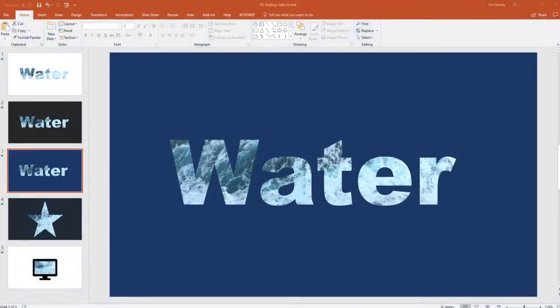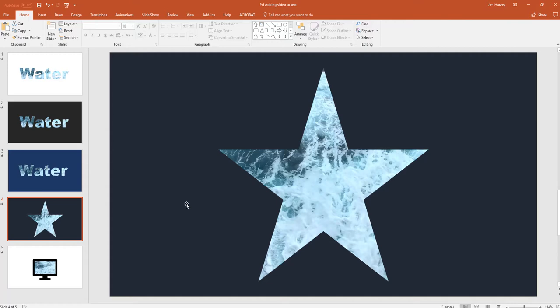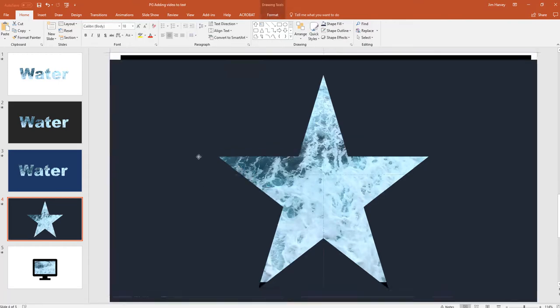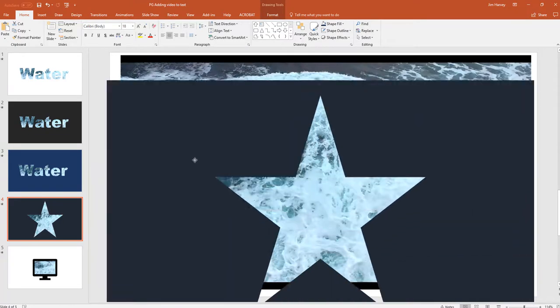So I used the same process to add the star mask. I added a star shape, then I added a rectangle. I sent the rectangle to the back, highlighted both shapes. I chose merge shapes and selected subtract, which then gave me the mask that sits in front of the video.